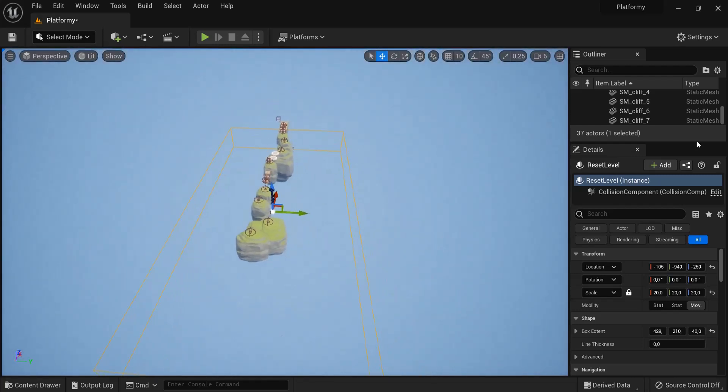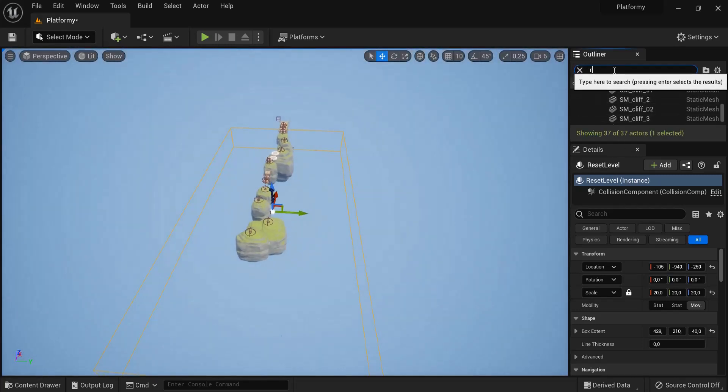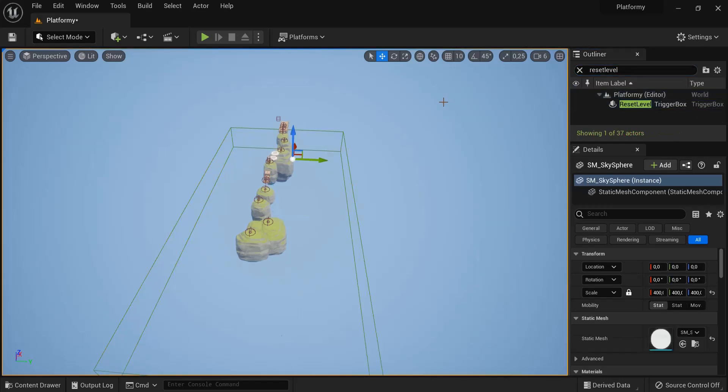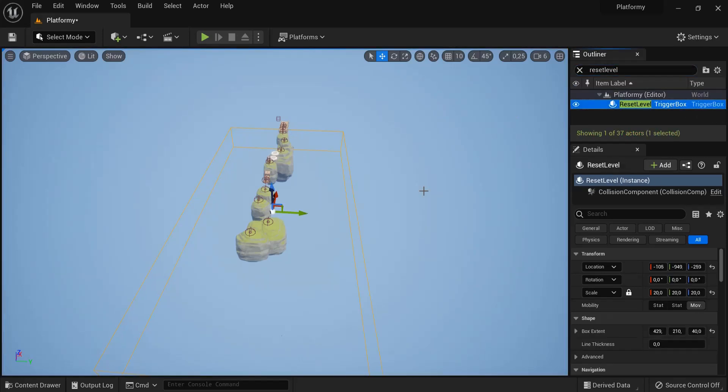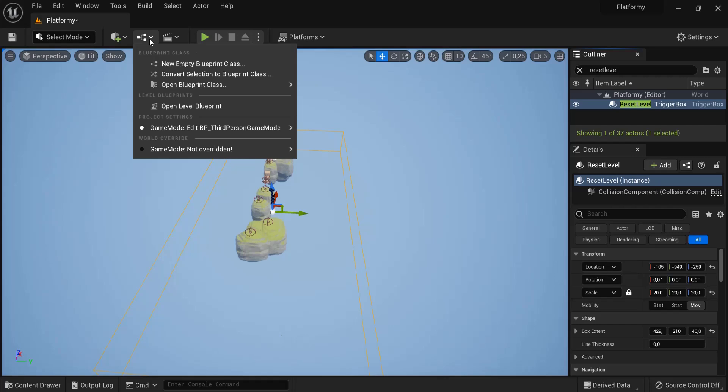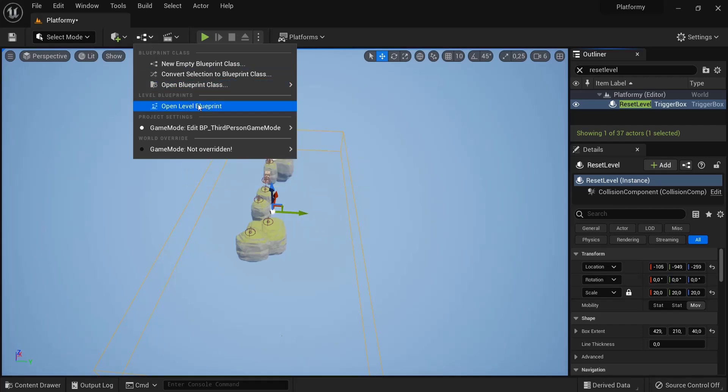Now with this trigger box selected, so we named it reset level, if you somehow misclick you can still click here on the trigger box. We're going to go to the level blueprint and this is the blueprint inside this particular level.